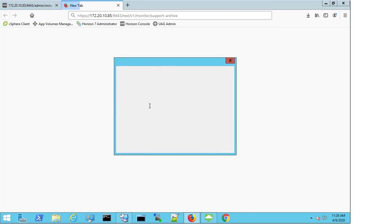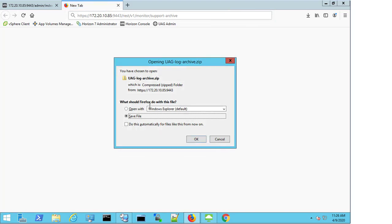Once I enter my credentials, I can now get prompted again with the same message as to whether to open or save the UAG log archive.